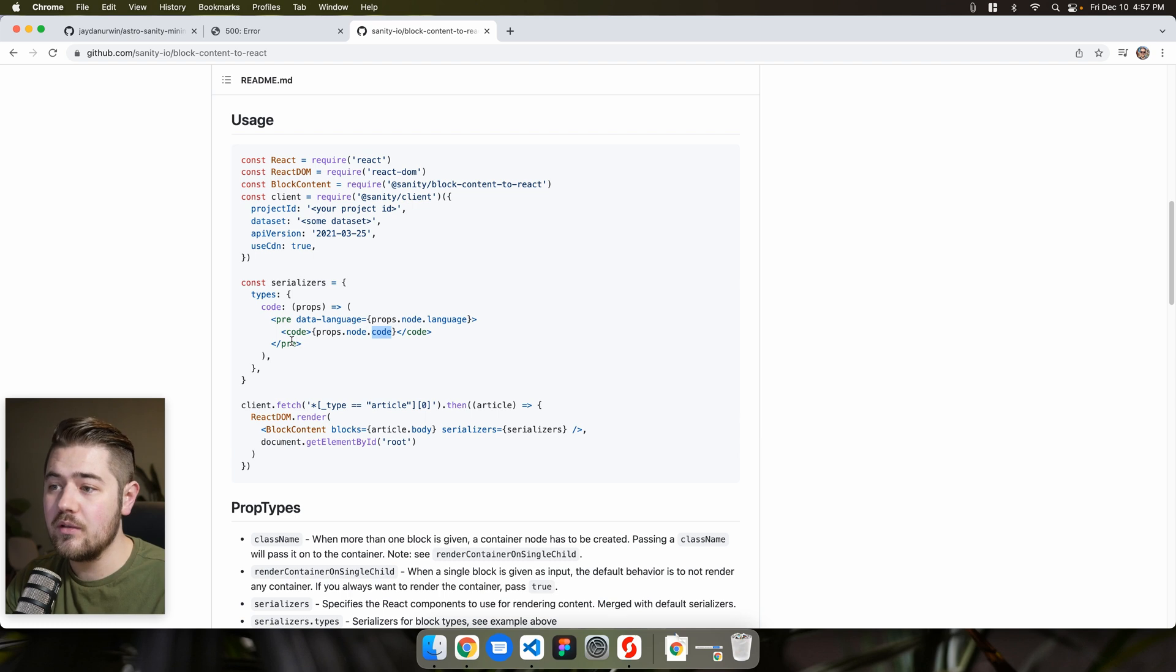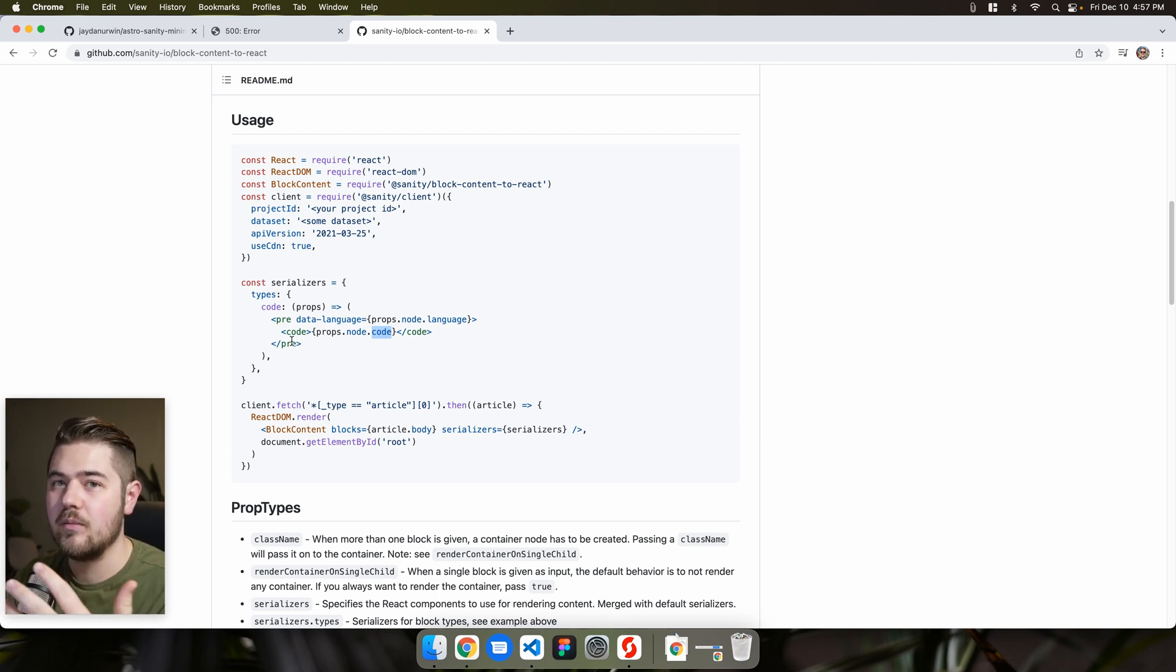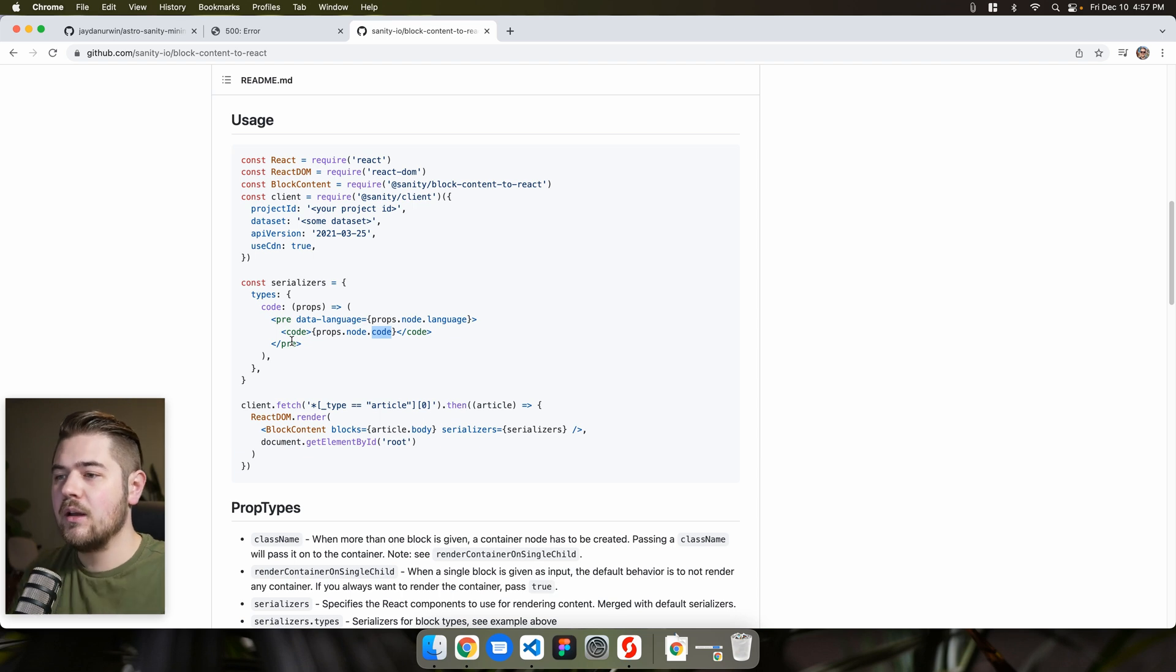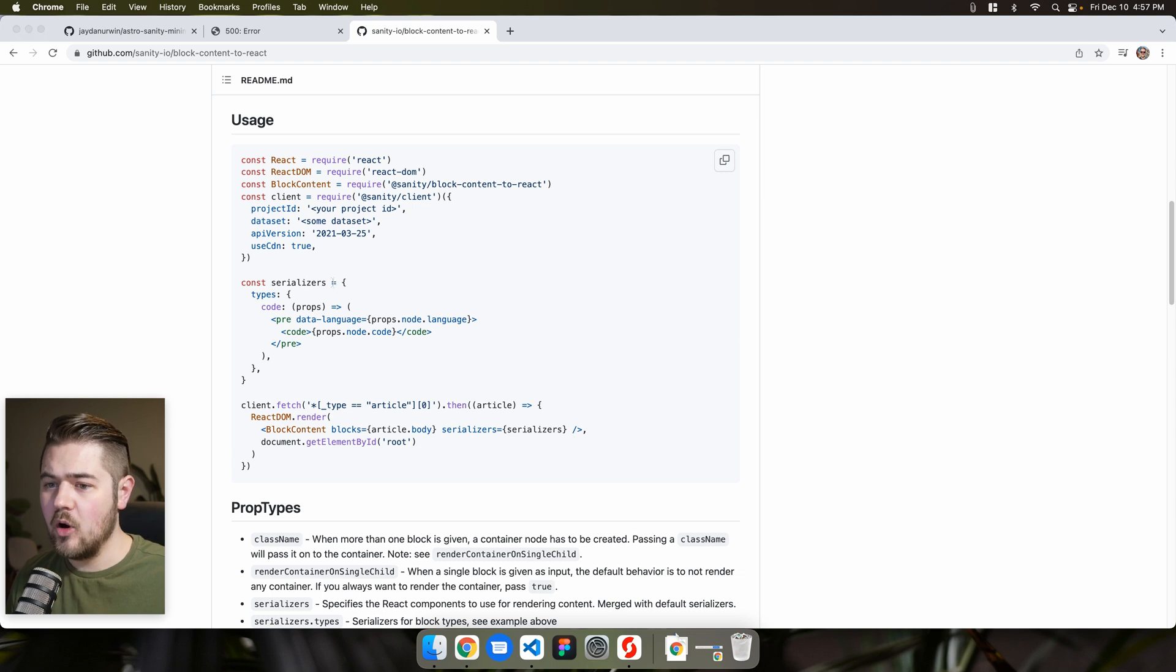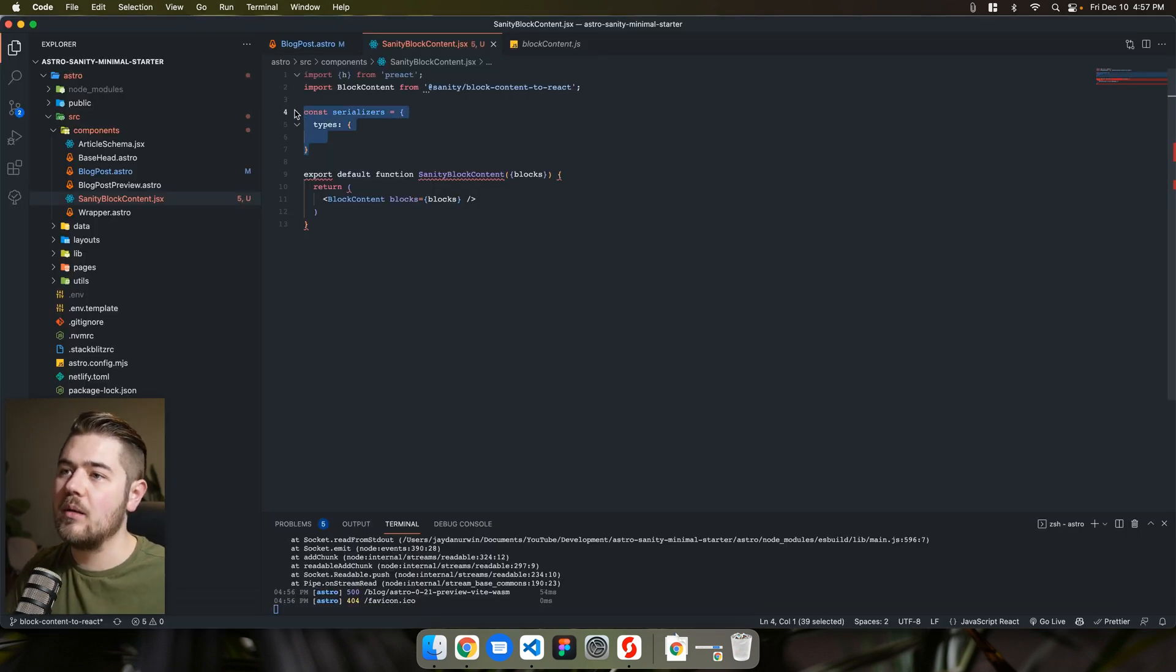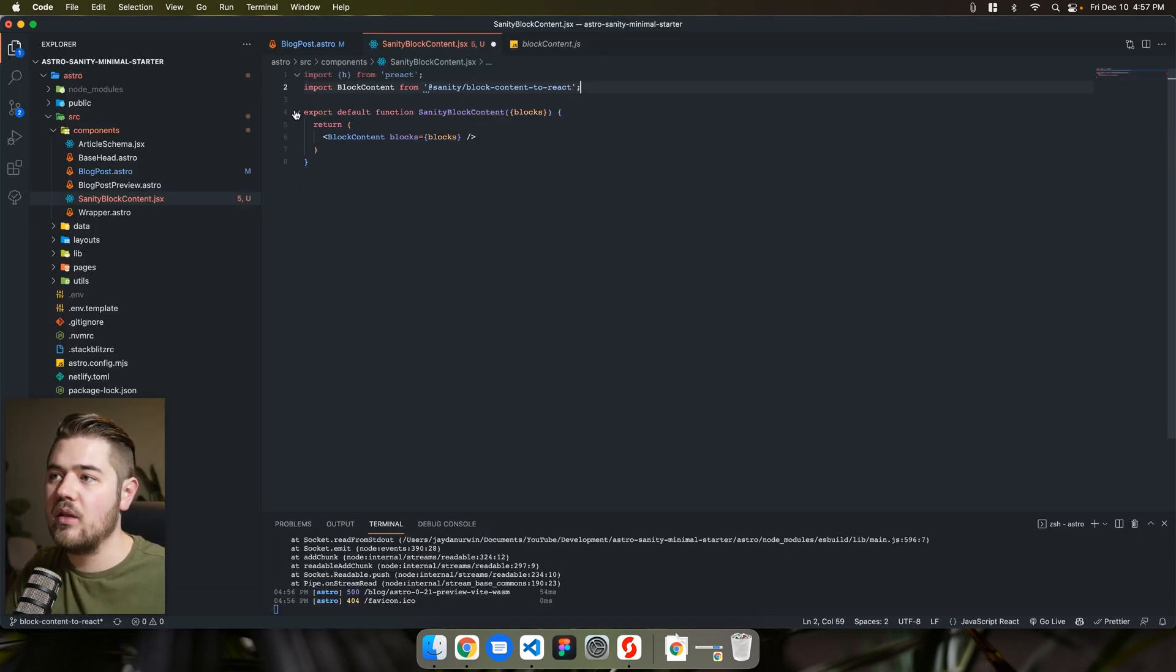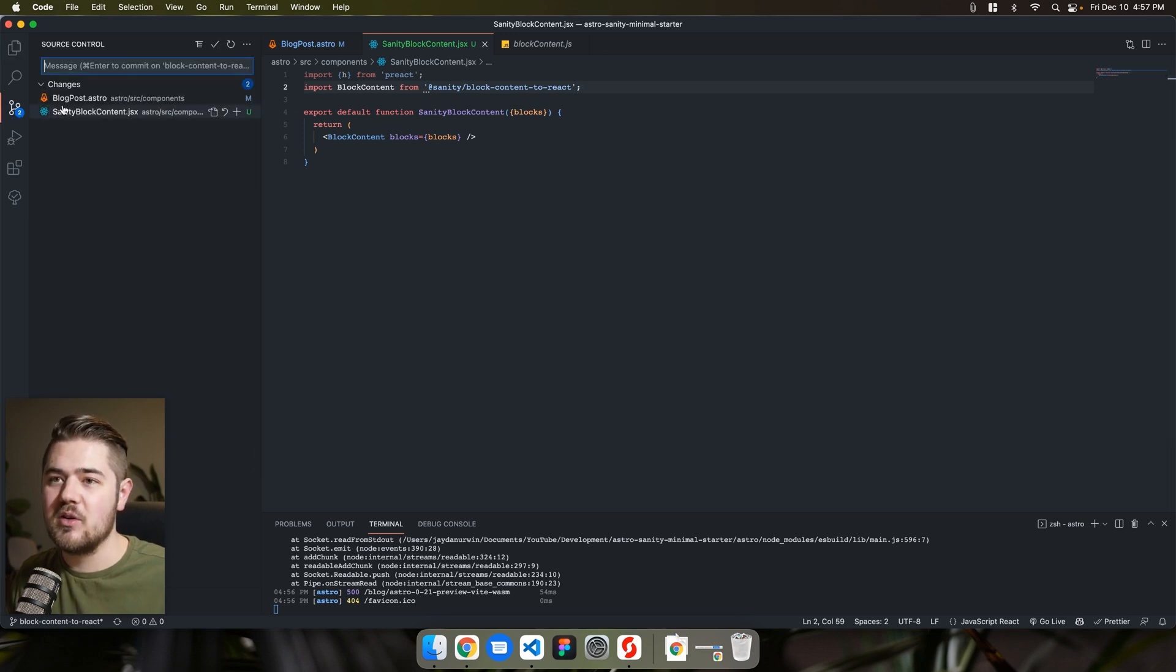So you get a lot of flexibility with this setup instead of being restricted to markdown and markdown syntax and everything. So hopefully you guys found that helpful to kind of see how you can update this starter that I created.